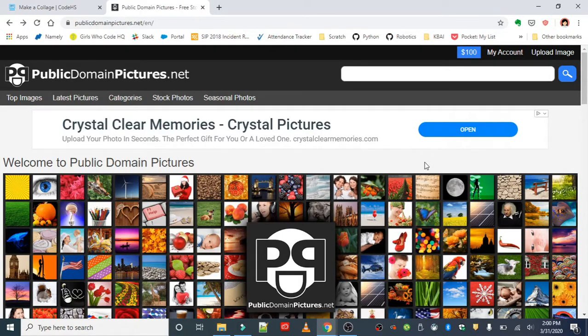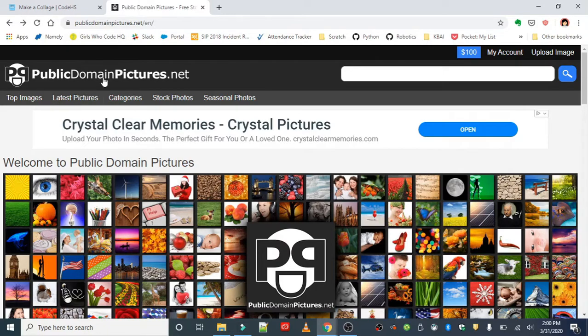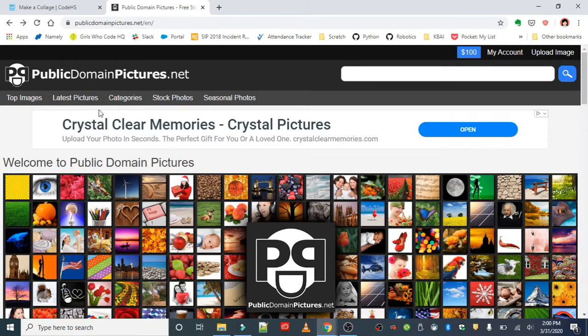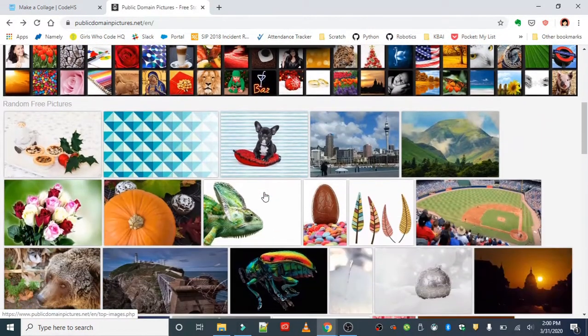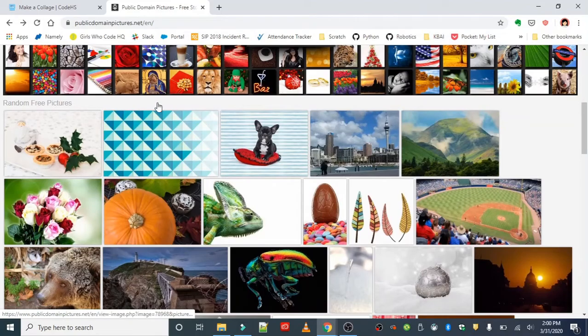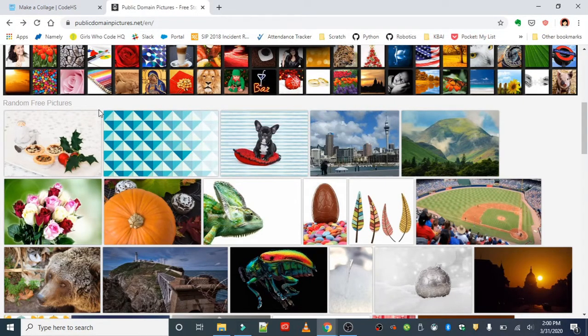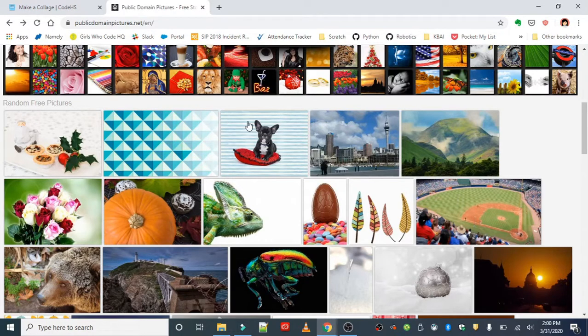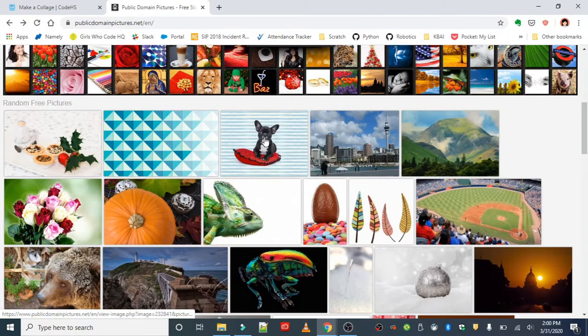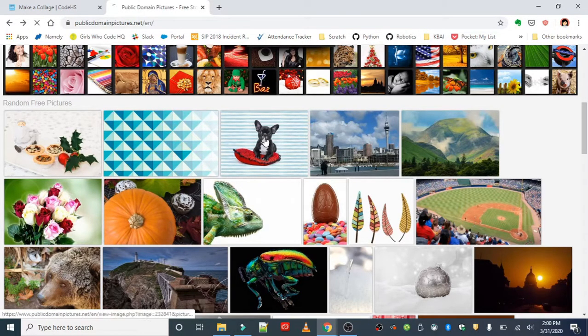You can search by top images, latest pictures, categories, or another cool feature is just the random generator of free pictures. I'm just going to choose some pictures here from the random generator. I'm gonna put the dog image in first - super cute.